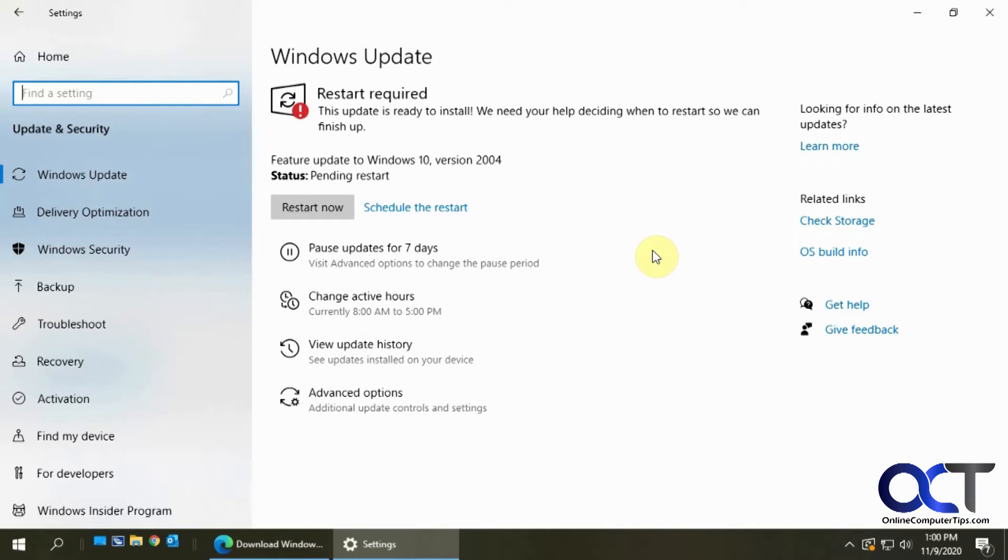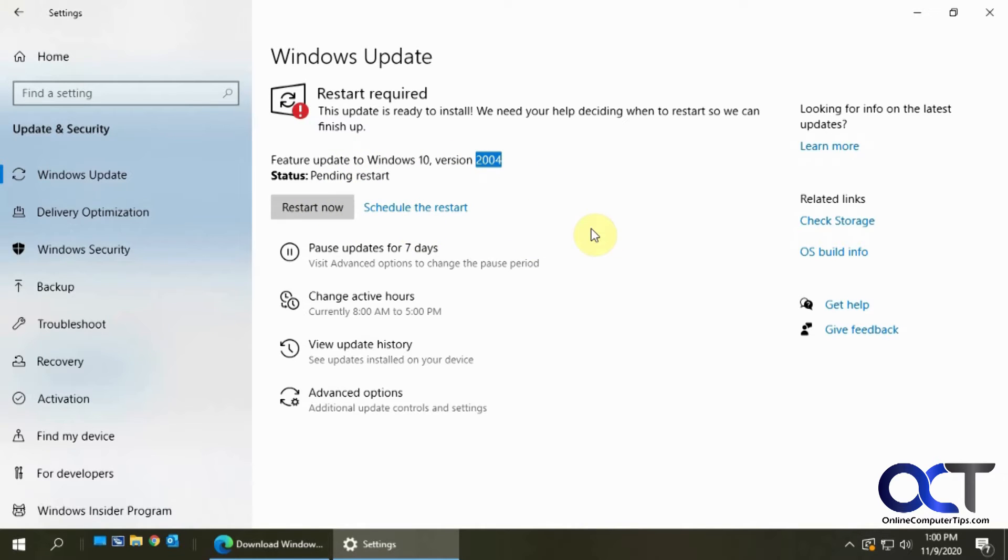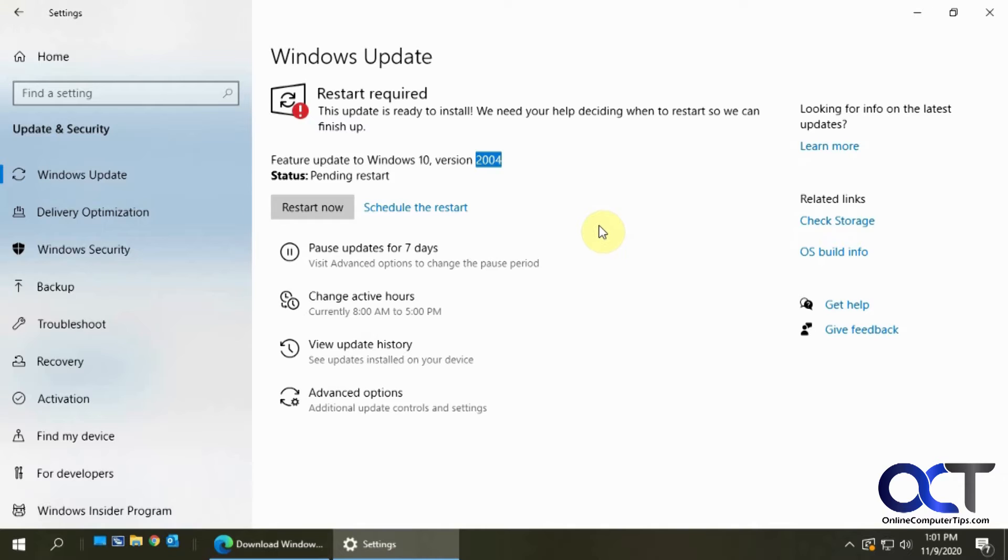Now for my case, I have this Windows 10 computer here and it wants to do this version 2004 update. Every time I restart it's not updating, then it comes back and says it needs to do it again and again and it never installs.